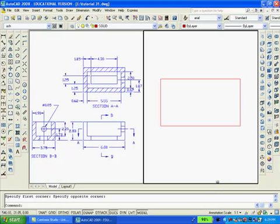The command is still not completed because we are now asked to enter the shell offset distance. At this point we type 0.62 as the offset distance and hit enter twice to finish the command.